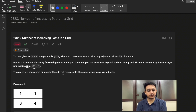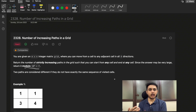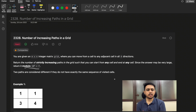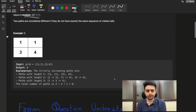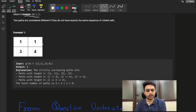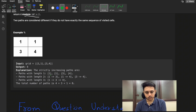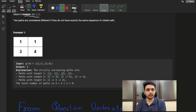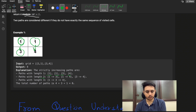Two paths are considered different if they do not have exactly the same sequence of visited cells. Now let's look at the first example: the grid contains values 1, 1, 3, and 4. Paths of length one — each individual cell — count as valid paths, giving us 4. For paths of length two: one to three, one to four, and three to four, giving us 3 paths.